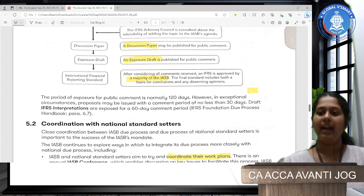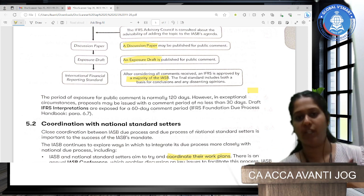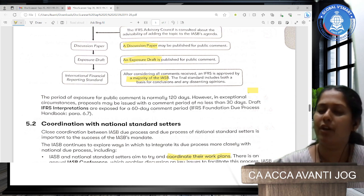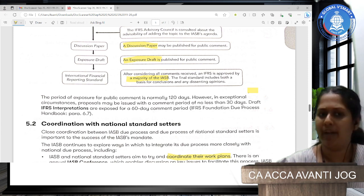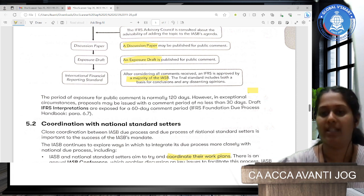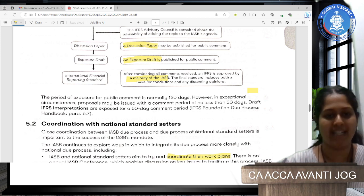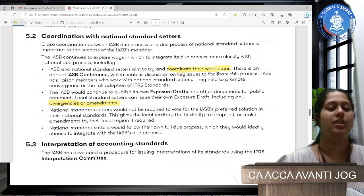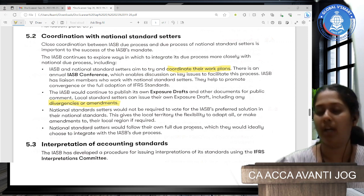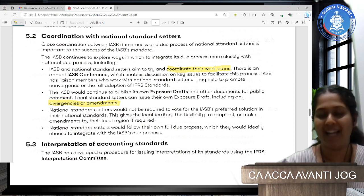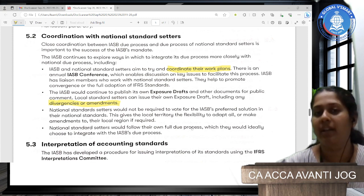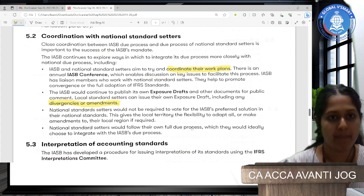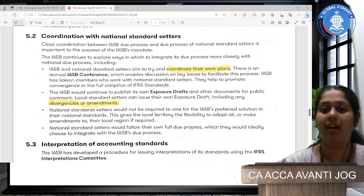Once all public comments on the exposure draft are incorporated, a final draft of the IFRS is made. This must be approved by a majority of IASB members, and once that majority is achieved, it becomes an accounting standard. The period for public comment on an exposure draft is 120 days, with some exceptions, but not less than 30 days. A draft IFRS interpretation is exposed for a 60-day comment period. In developing any new standard, it is important to coordinate with different countries' standard setters — like ICAI in India, and bodies in Japan, the US, and England — to ensure they are on board and their opinions are considered.